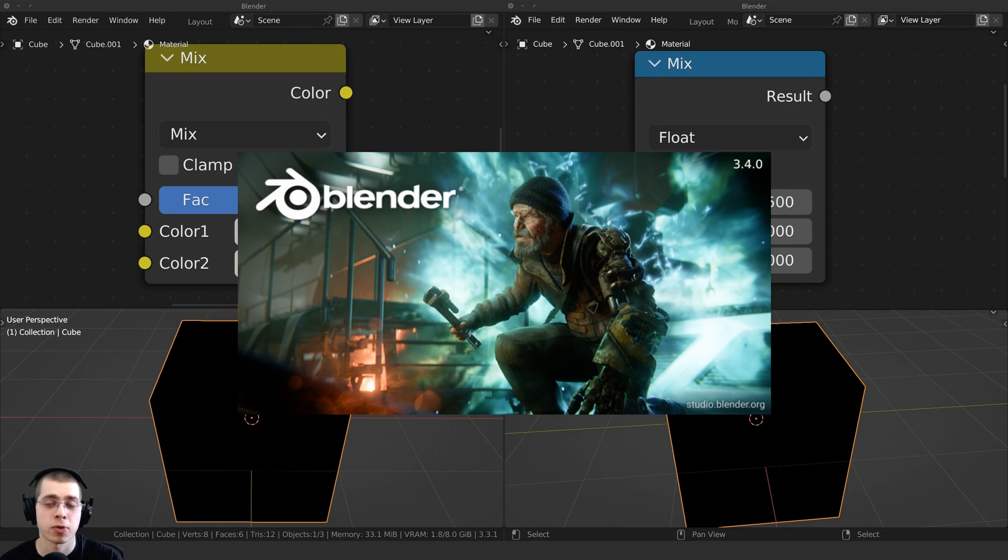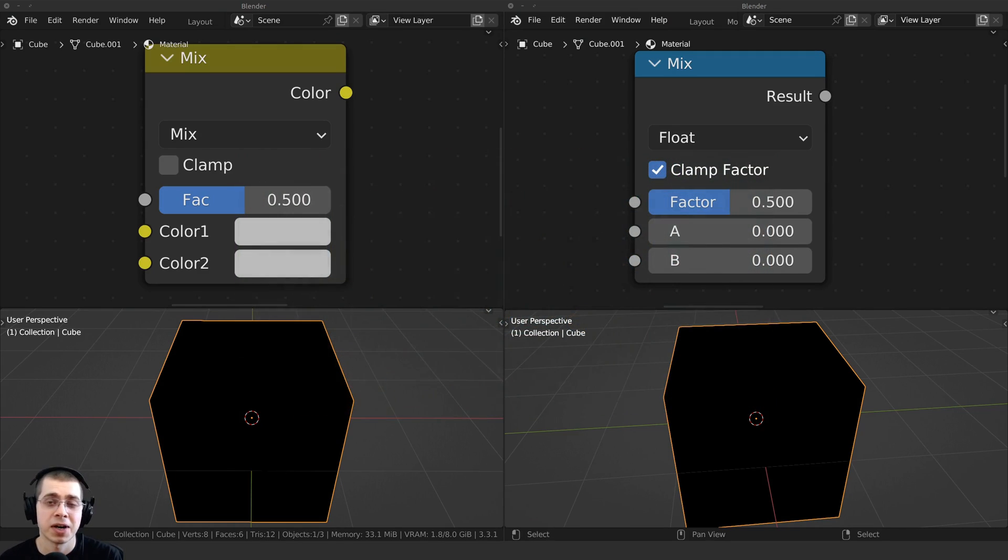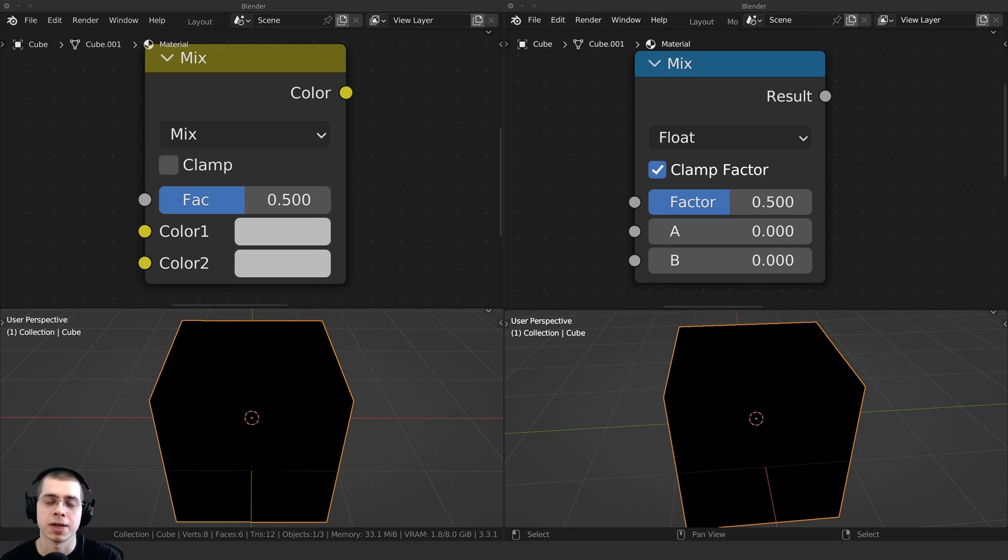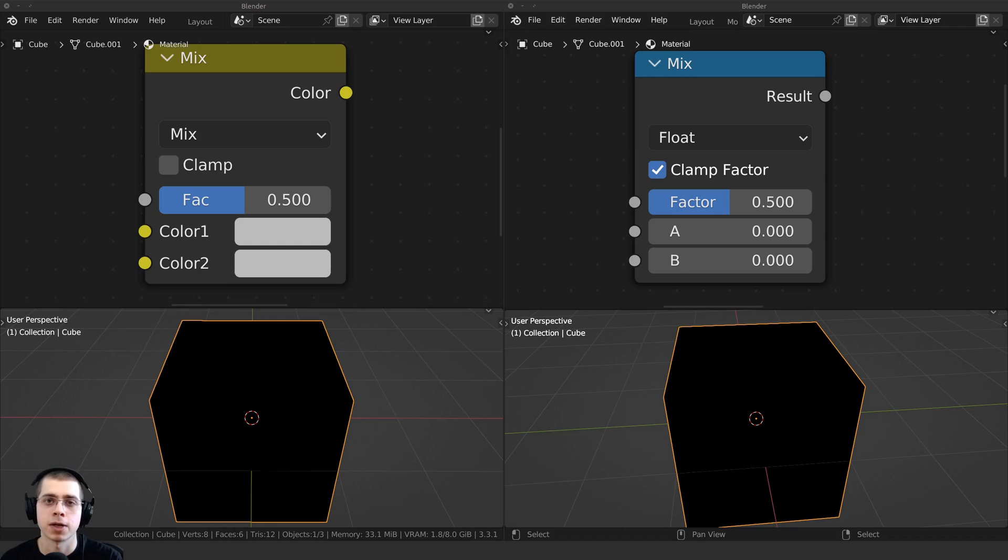So just recently, Blender 3.4 was officially released, and with that update, there has been a change to the MixRGB node. And I've already gotten multiple questions about this in the comments of my tutorials, because I do use the MixRGB node in many of my videos, especially my procedural materials. So I thought I'd make a quick video about it to make you all aware of the update.